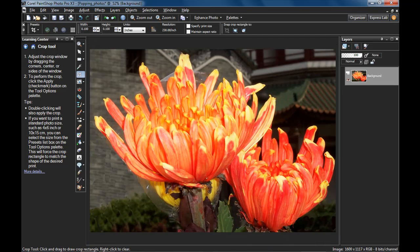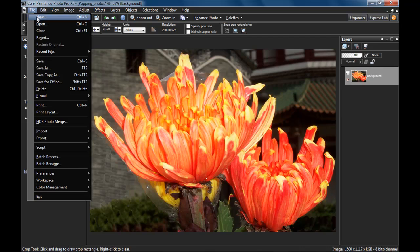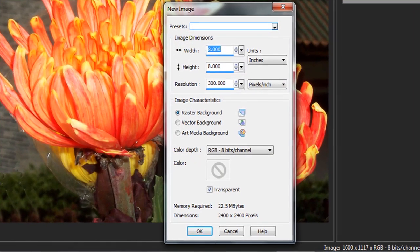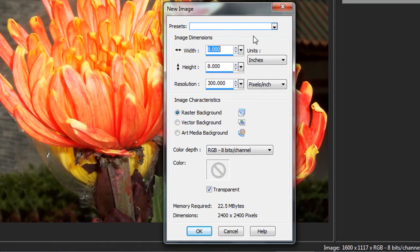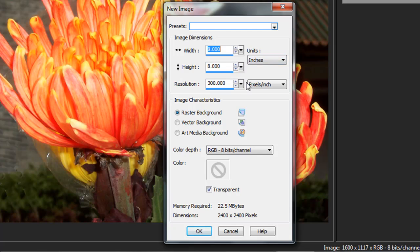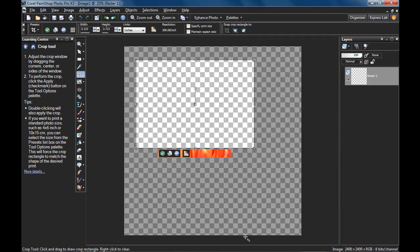Now I'm going to choose File, New, and the dimensions I'm going to use are 8 inches by 8 inches, so a square dimension at 300 dpi. Make sure you have transparent selected here and click OK.